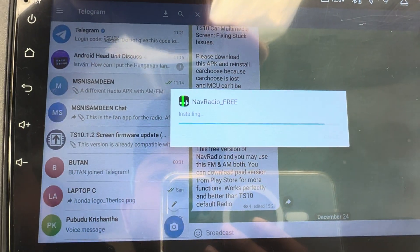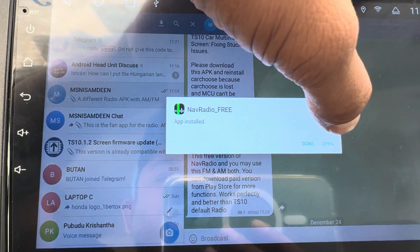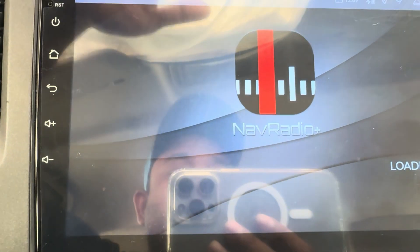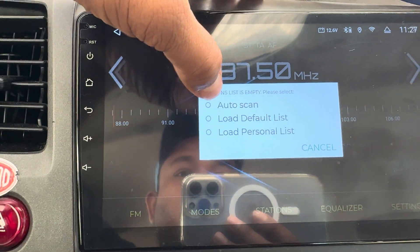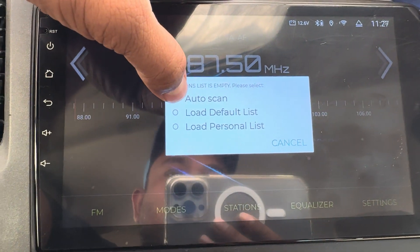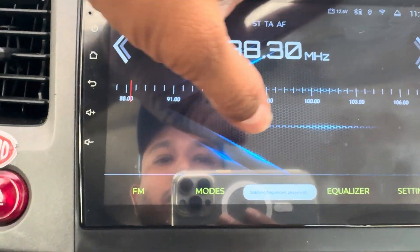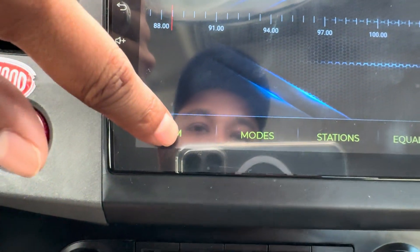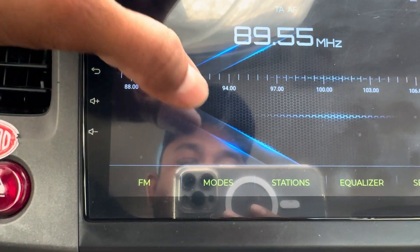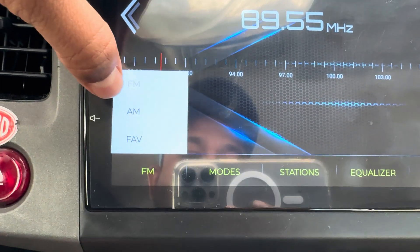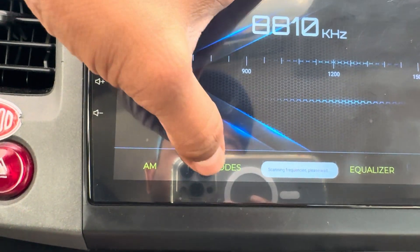This radio app doesn't need any internet connection — it works as a normal radio, just like the default one on your screen. You can select auto scan and it will scan the radio channels. It has FM, and I cannot put the sound up due to copyright issues. If you click select, you also have AM and can switch to that.